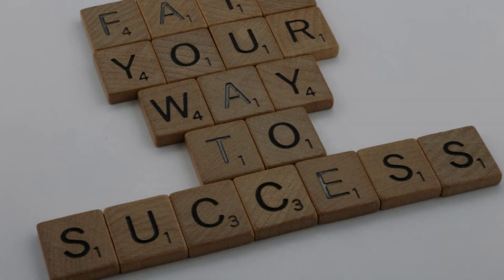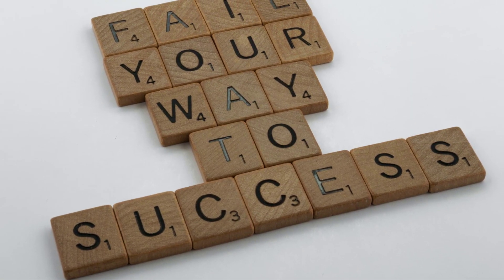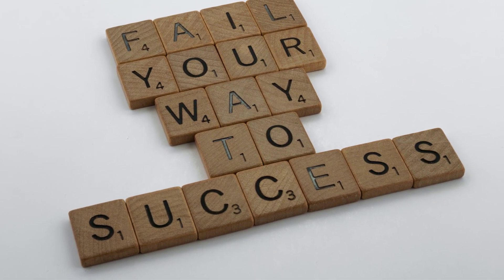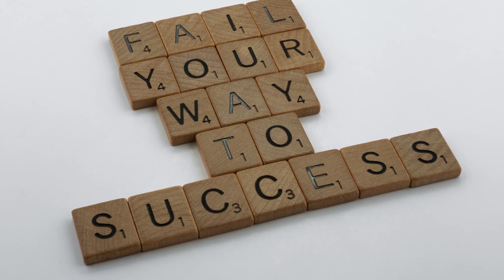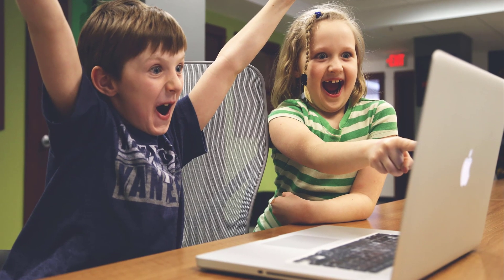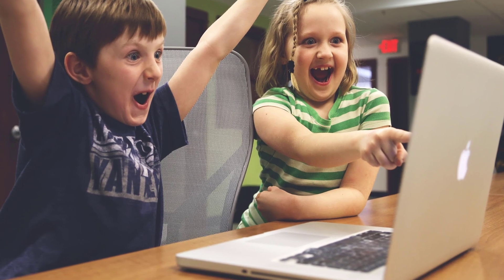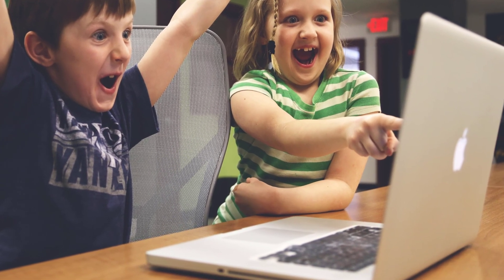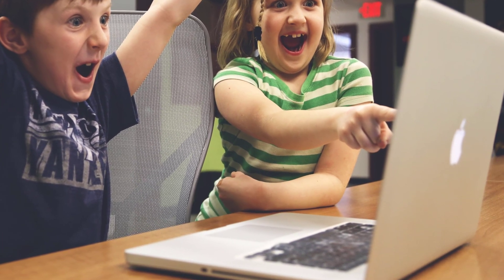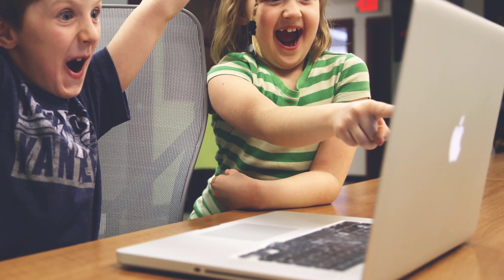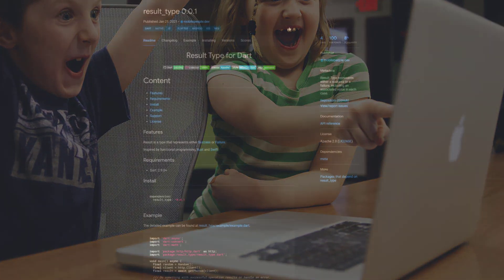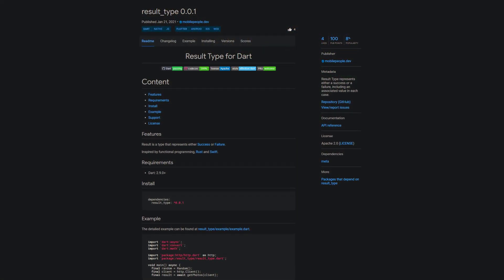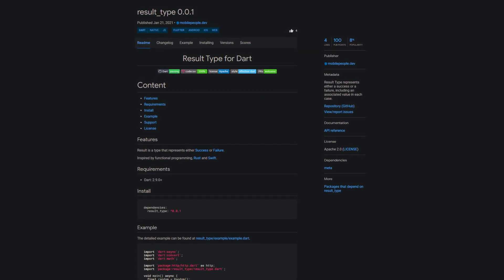No one wants to fail, but failure is human. But if you're going to fail, you should at least know that. What would be more suitable for this than a data type that is representing one of the two possible states, a success or a failure, including an associated value in both cases? The package ResultType does exactly that.